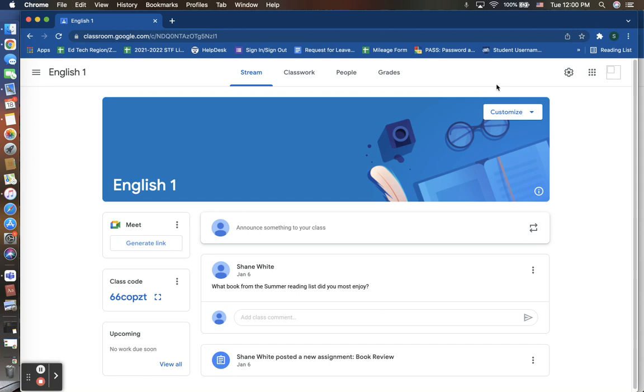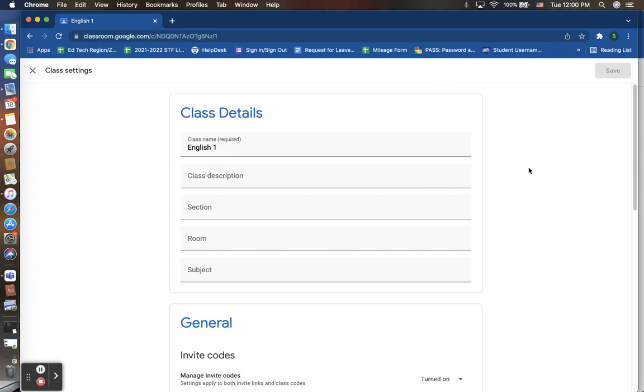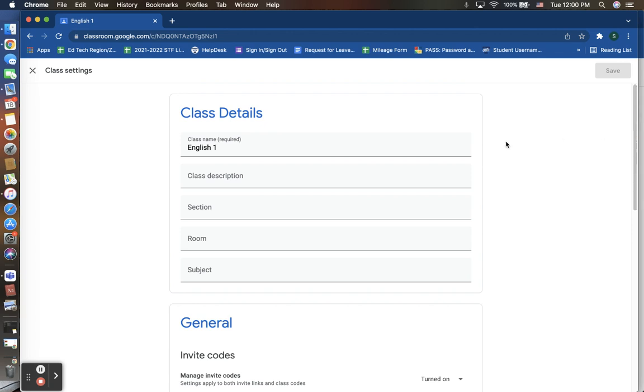You will also see that in the upper right corner, you have your settings wheel. This is where your settings are located that you are able to adjust accordingly for your Google Classroom. First off, you have your class details.